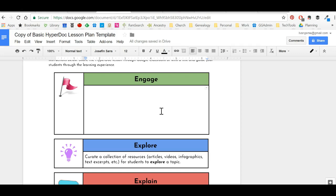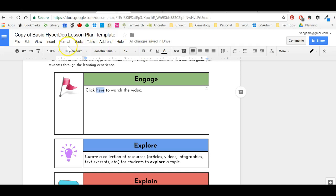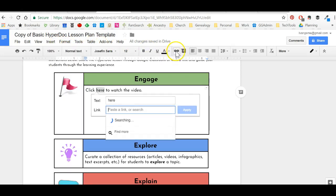I can do something very simple like saying, click here to watch the video. Then I can make certain words within this linkable by either clicking this little link icon here or under the insert tab, insert and link. Obviously, this is faster.